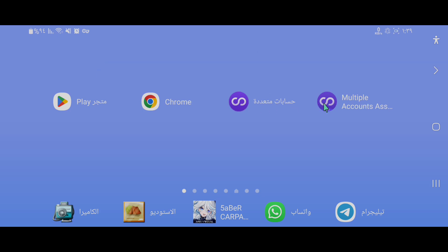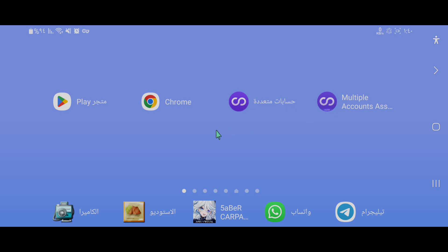في البداية سندخل إلى برنامج متجر بلاي ونلغي التفعيل، ثم نثبت برنامج نسخة تطبيقات كي يثبت بشكل صحيح وبدون أي مشاكل. هذه هي الخطوة الأولى وهي مهمة جدا. بعد ذلك ندخل إلى ضبط الهاتف مرة أخرى ونعاود تفعيل برنامج متجر بلاي.